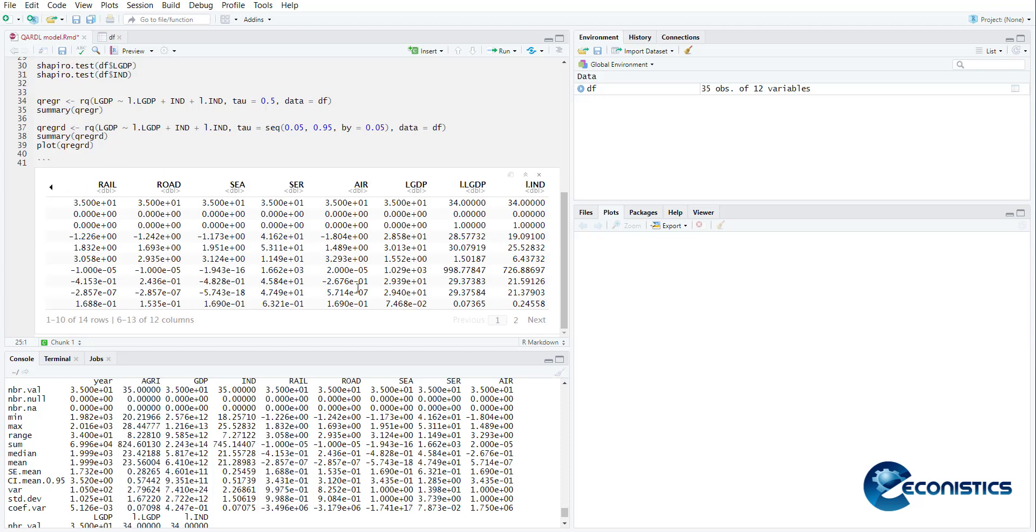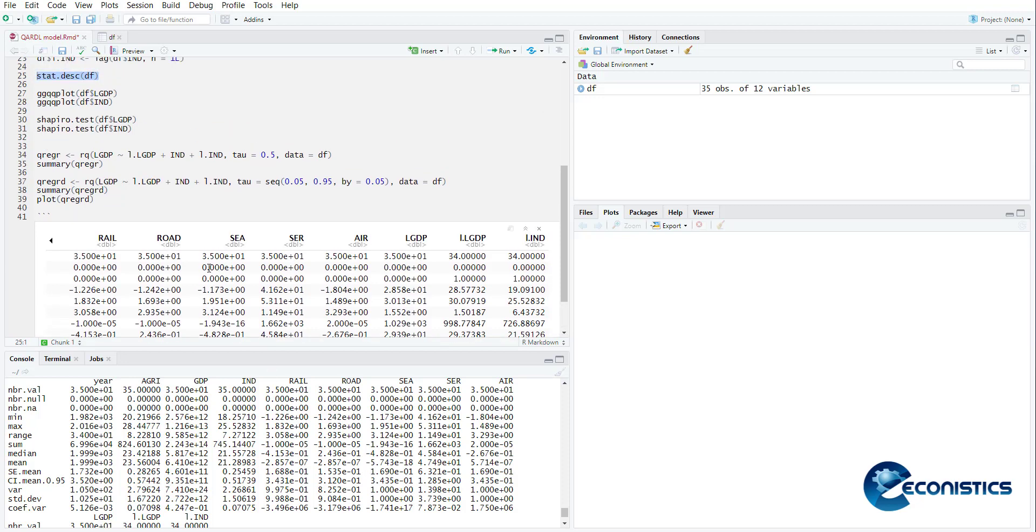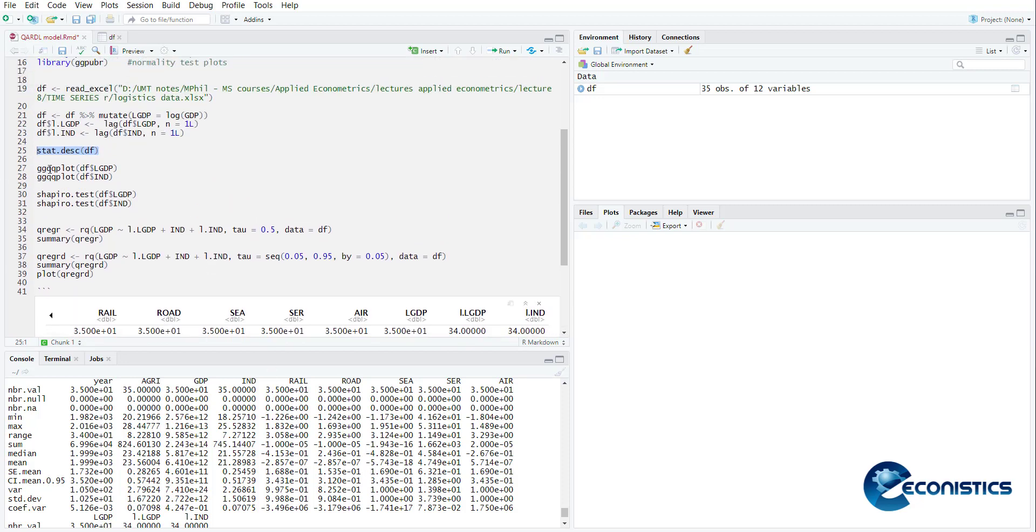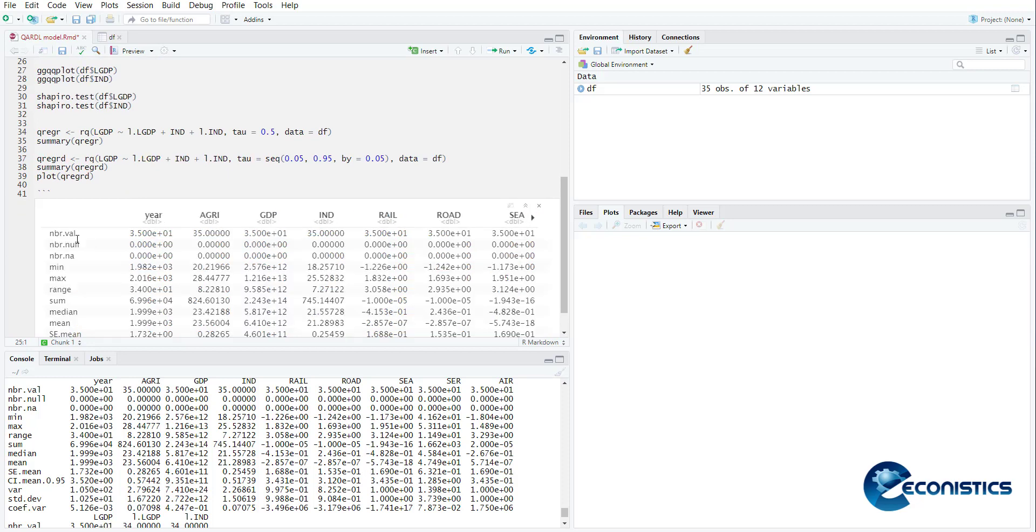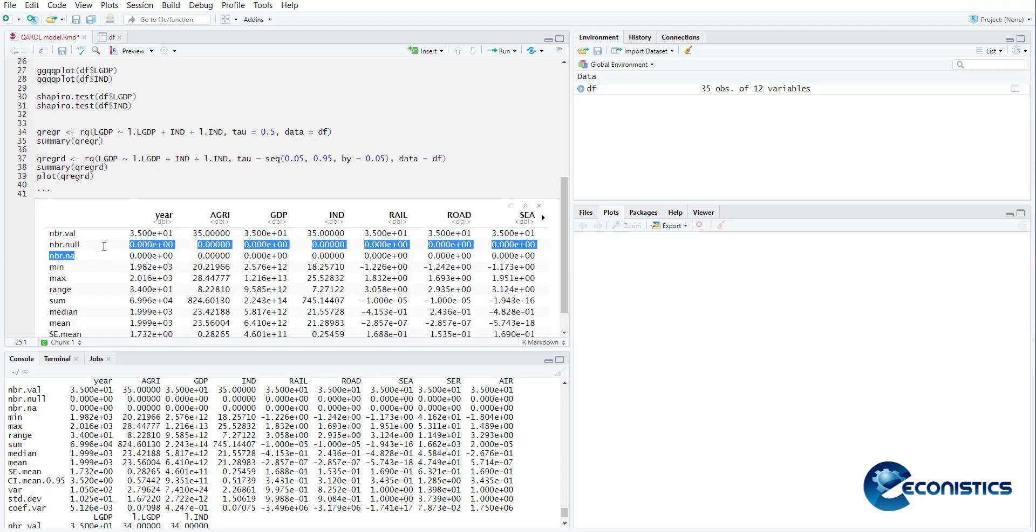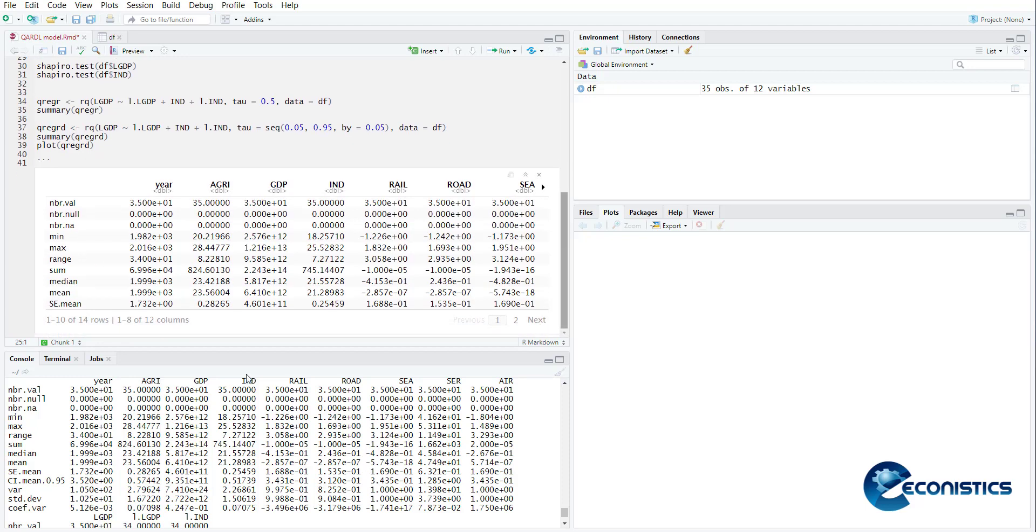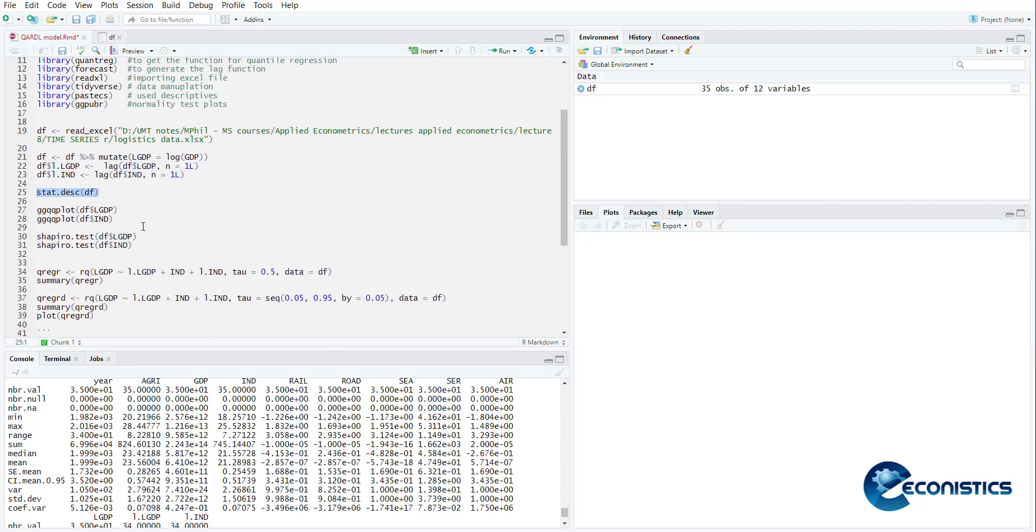Then you can properly drag and see previous and forward sheets. This way it's properly managed, then you can easily download it, copy it in your excel. So this way you can see all the variables, their number of values, number of null, minimum, maximum, range, median and mean. Now you can see for the GDP the mean and the median are not the same, so that is not normal.